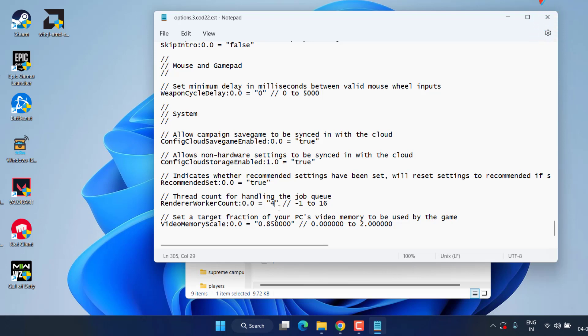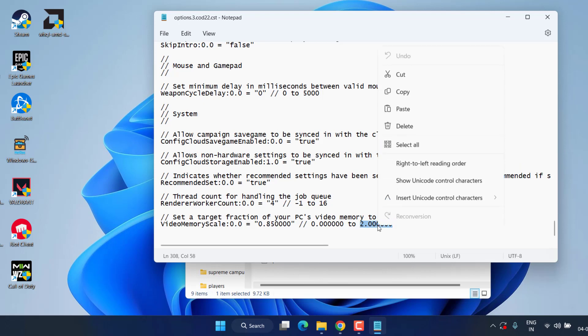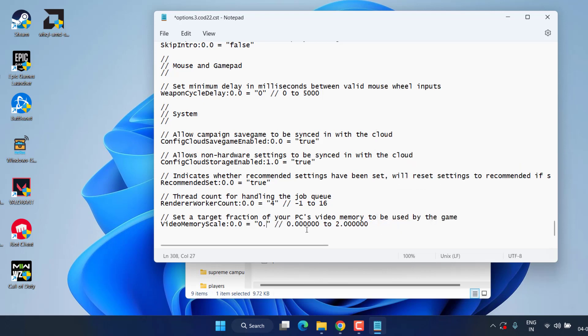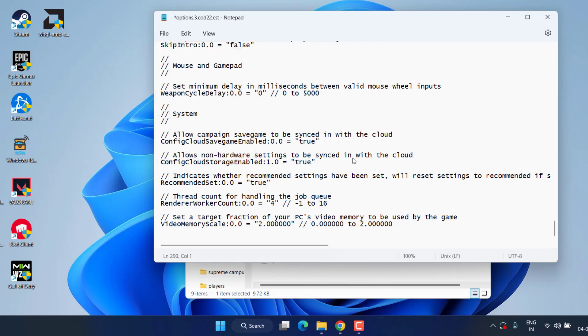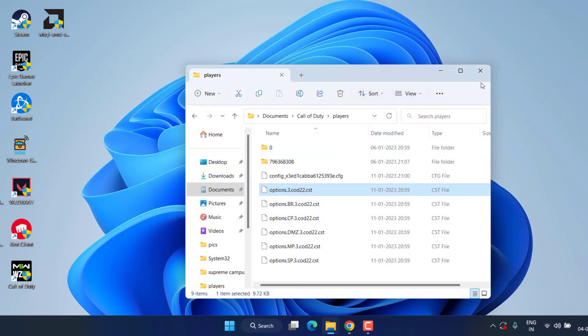And next is Video Memory Scale. Whatever the value is present over here, you need to type in the maximum value which is available next to it. Here this is the flexible value, go ahead copy it, delete the value present over here and press the Ctrl+V button to paste the value as it is over here.